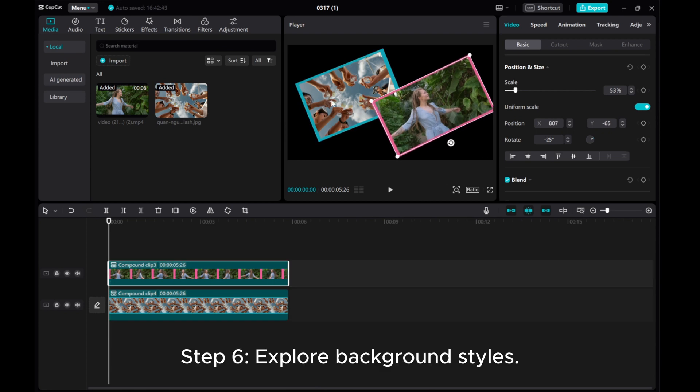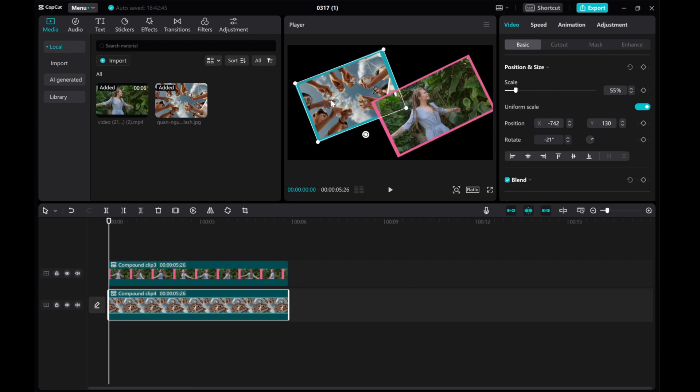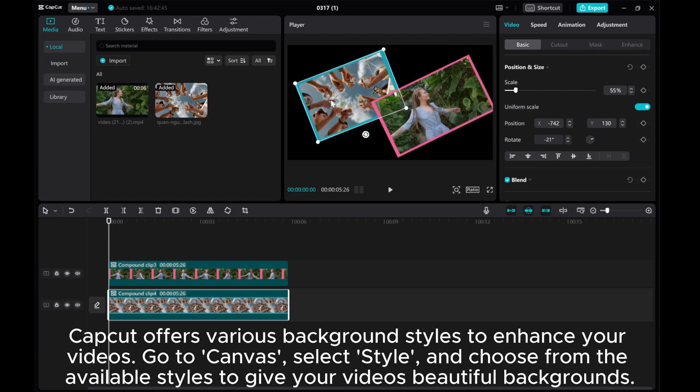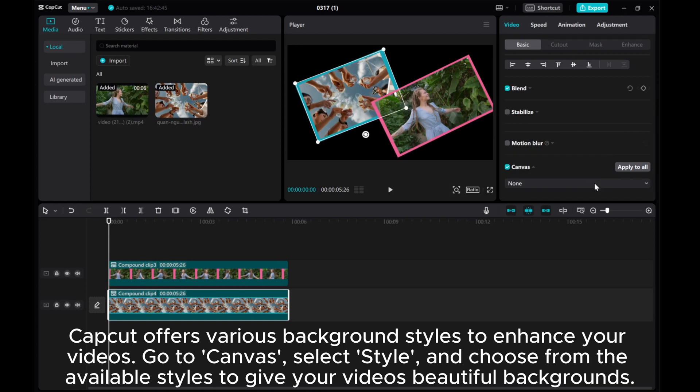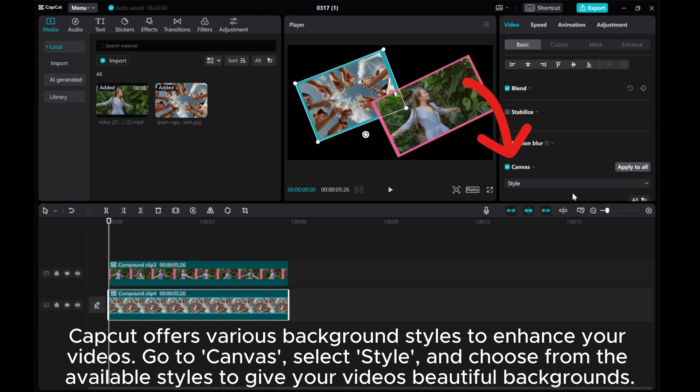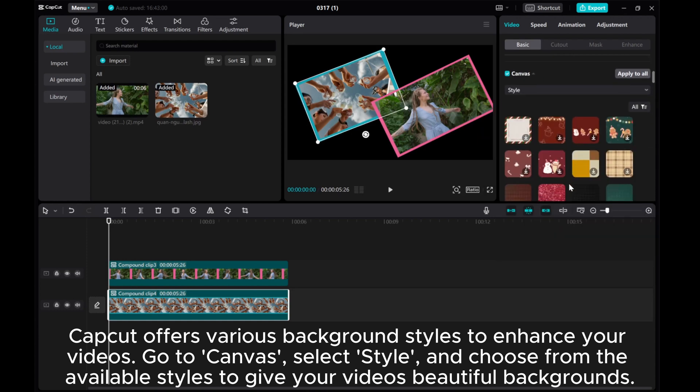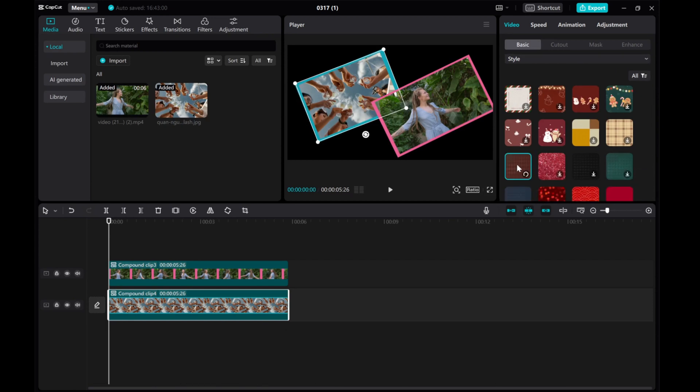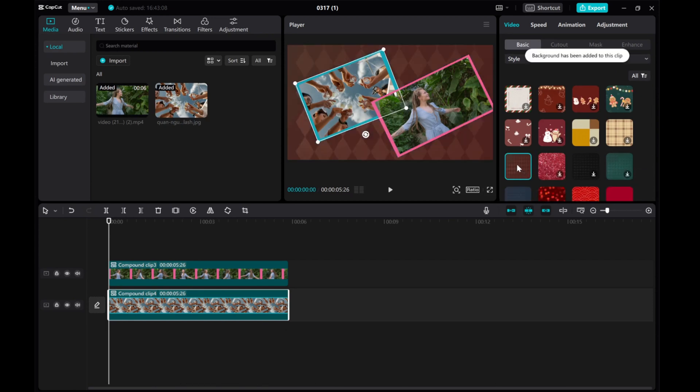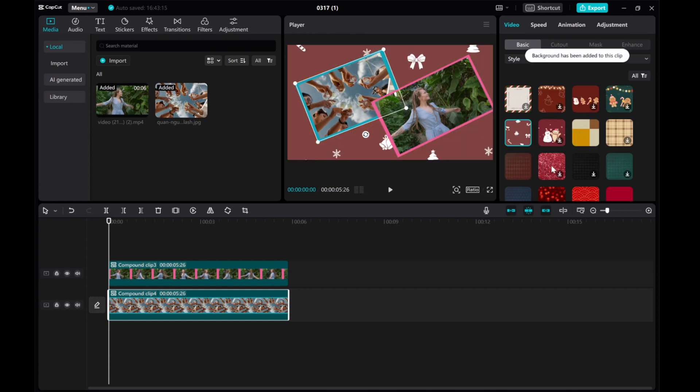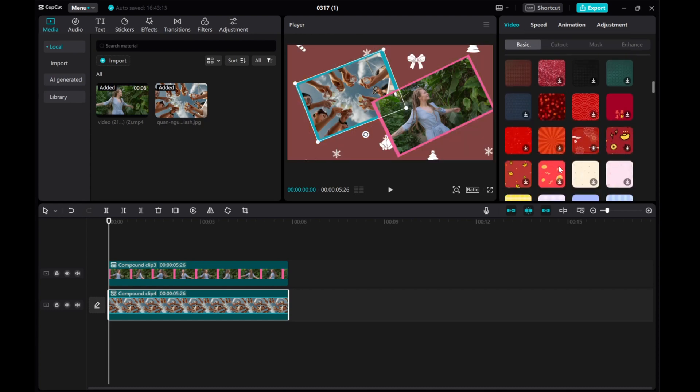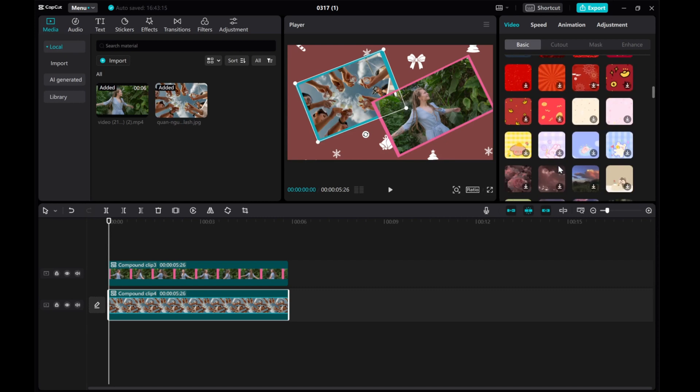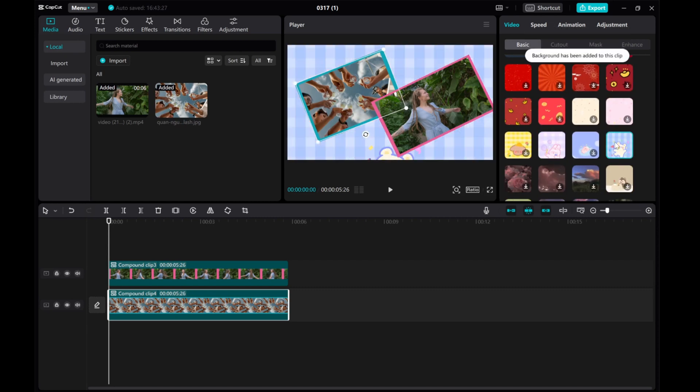Explore background styles. CapCut offers various background styles to enhance your videos. Go to Canvas, select Style, and choose from the available styles to give your videos beautiful backgrounds.